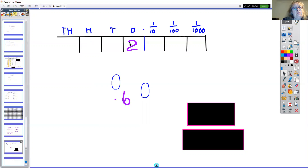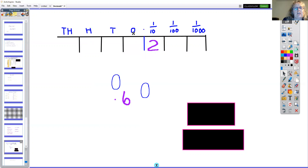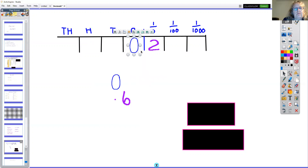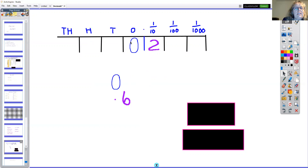If we want to divide the number two by ten, we would move it one space in this direction and we've got to put a zero and a decimal point there, so that we know that the answer is 0.2. And it works the same way.